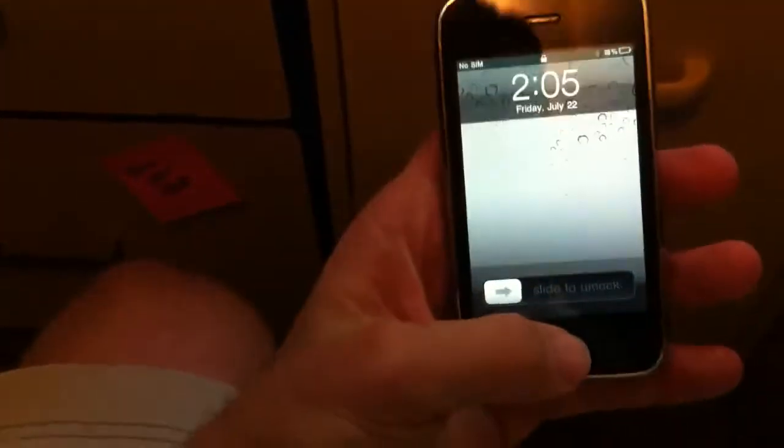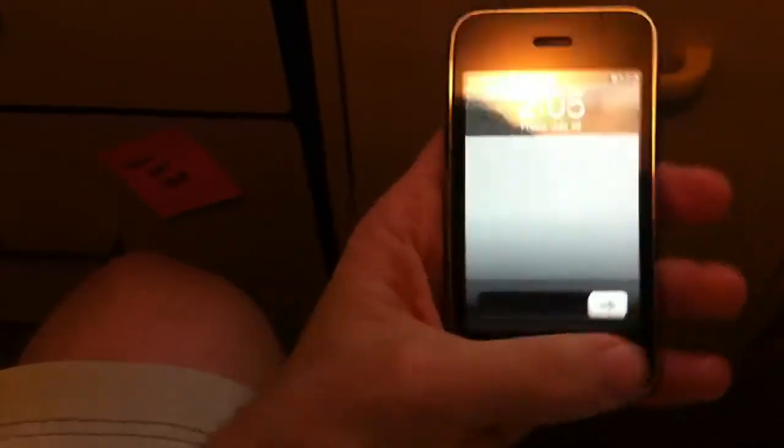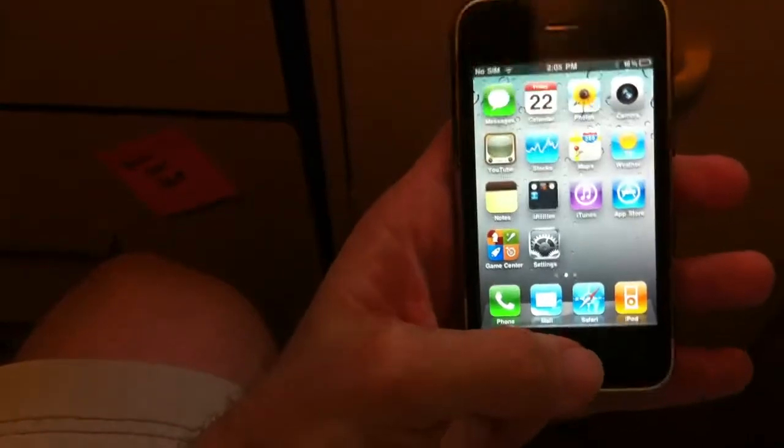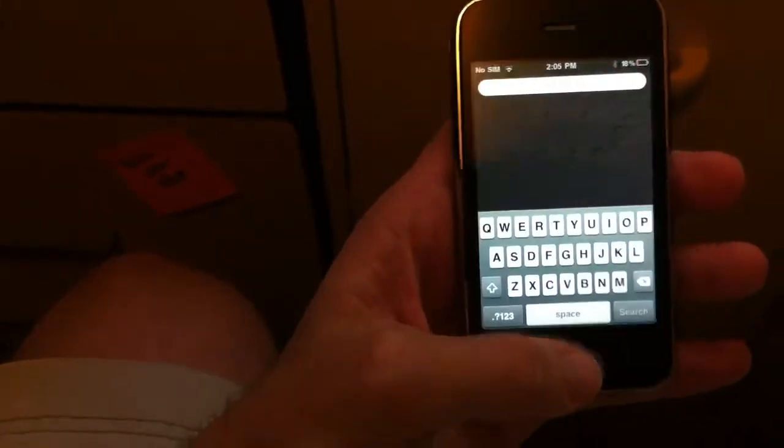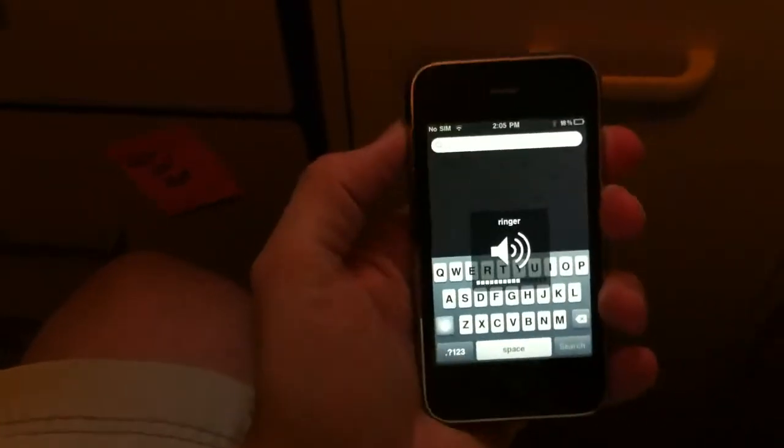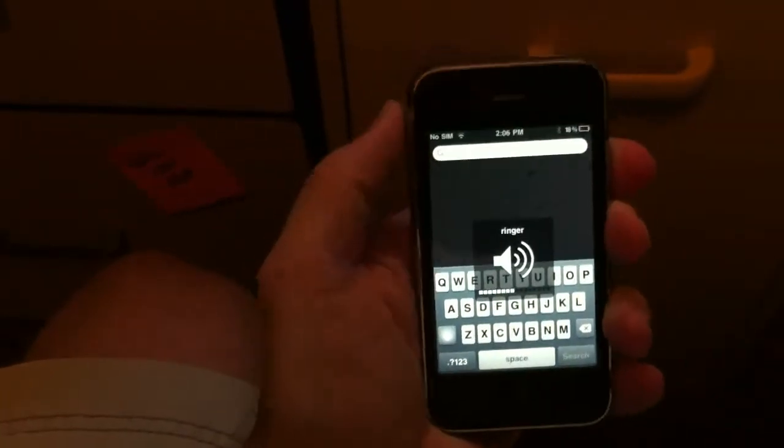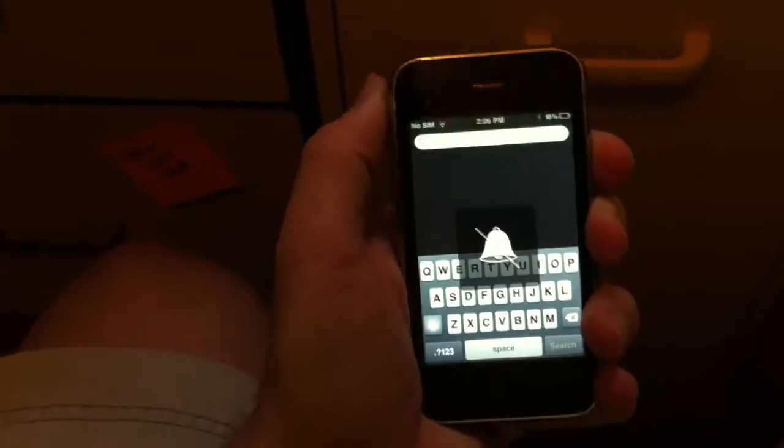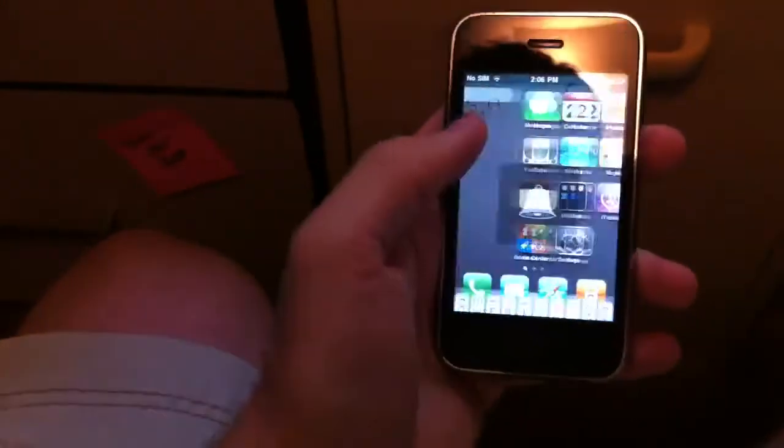All the buttons work. There's a power button. Oops, and here's the home button. Up, down, vibrate. Everything's working great.